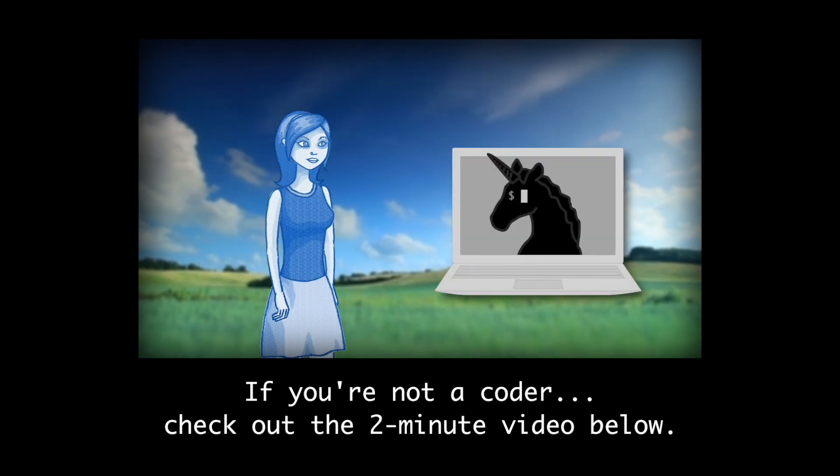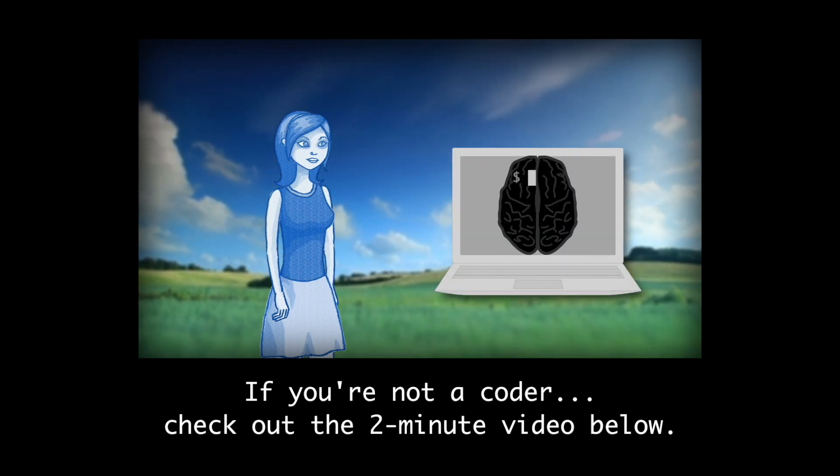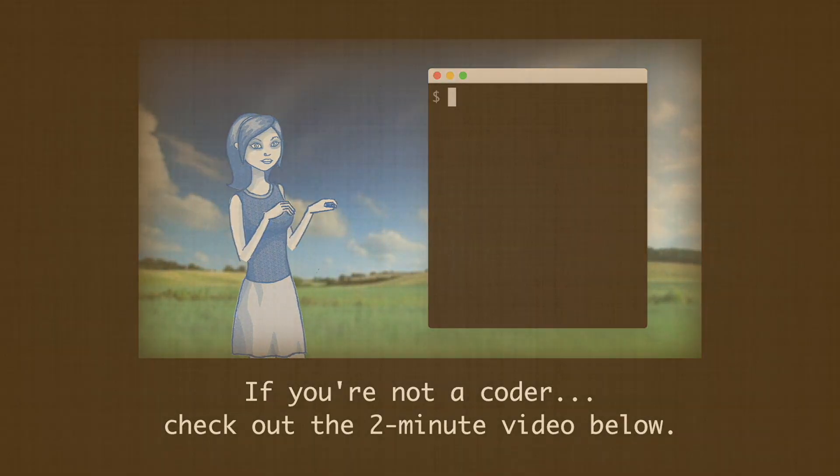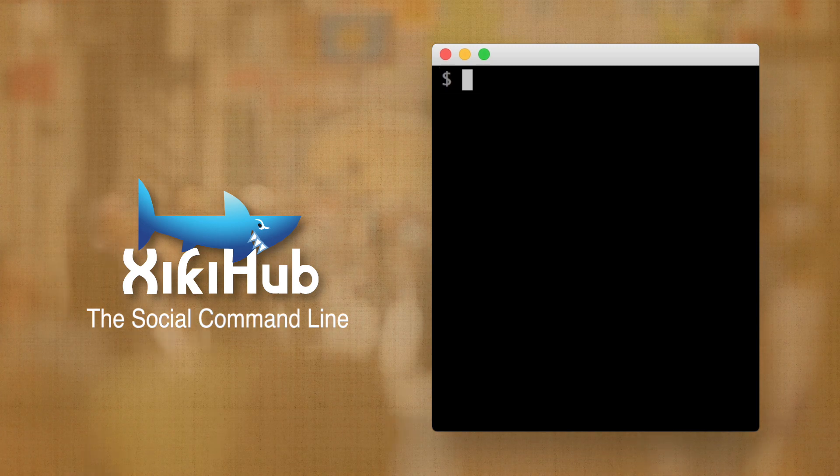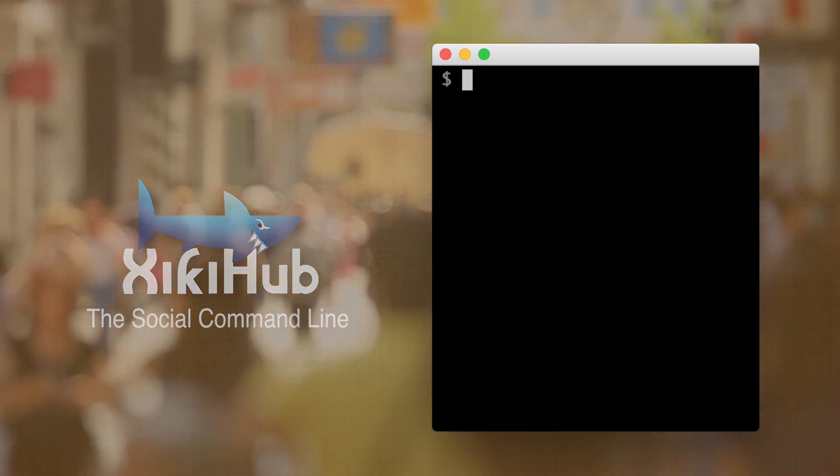If you're not a coder, check out the 2-minute video below. Introducing ZiggyHub, the social command line.